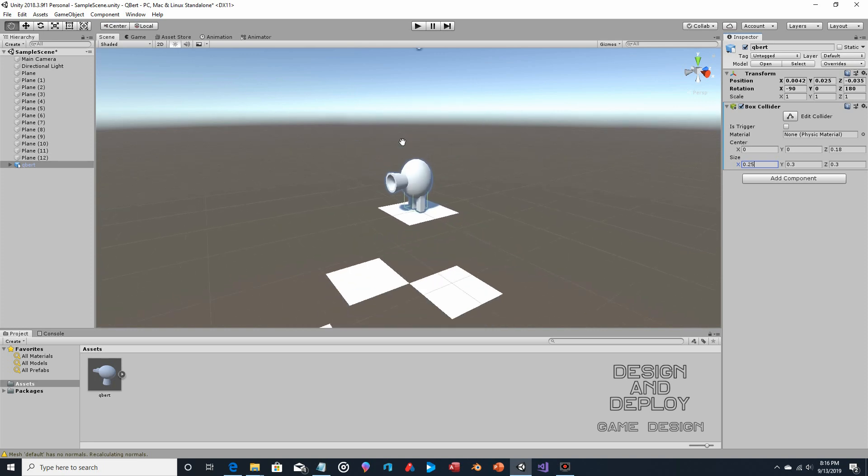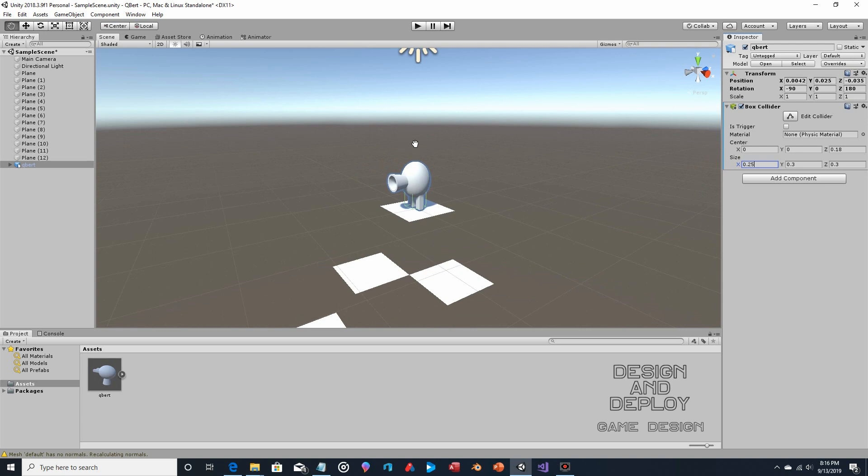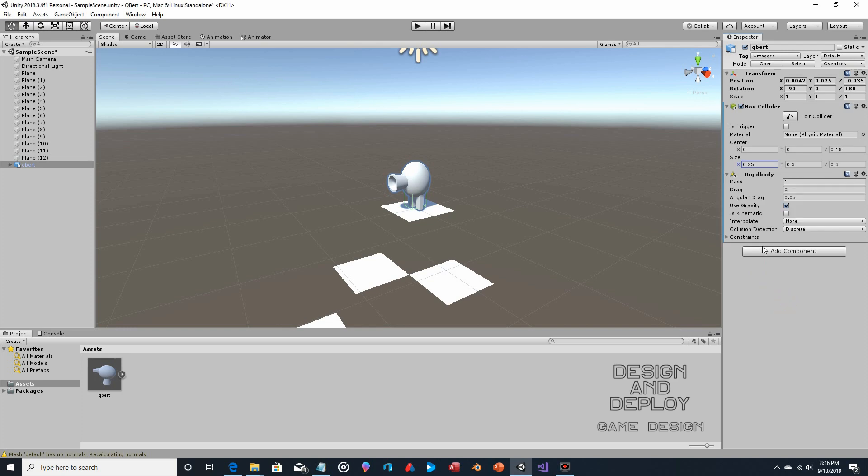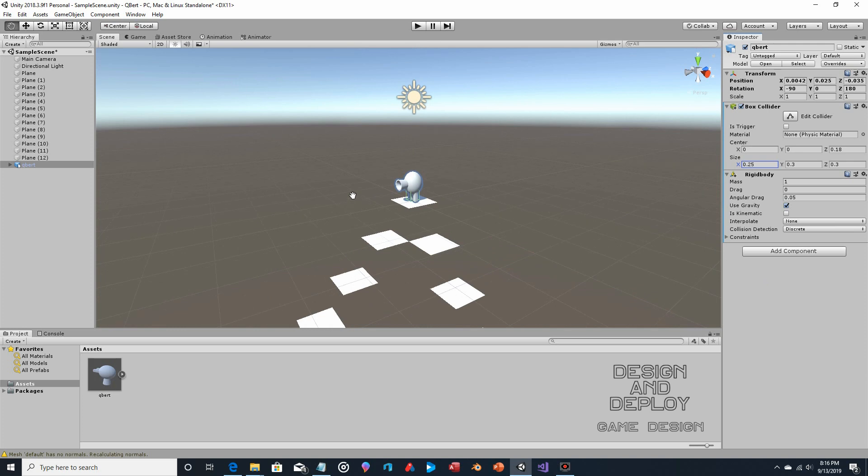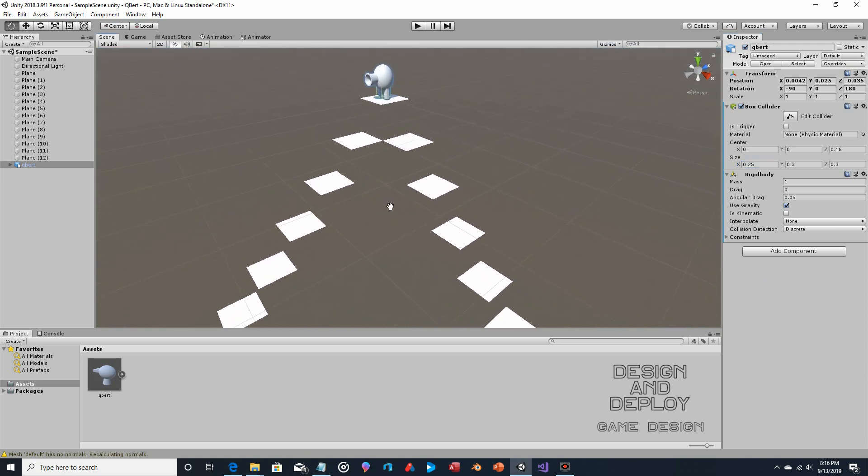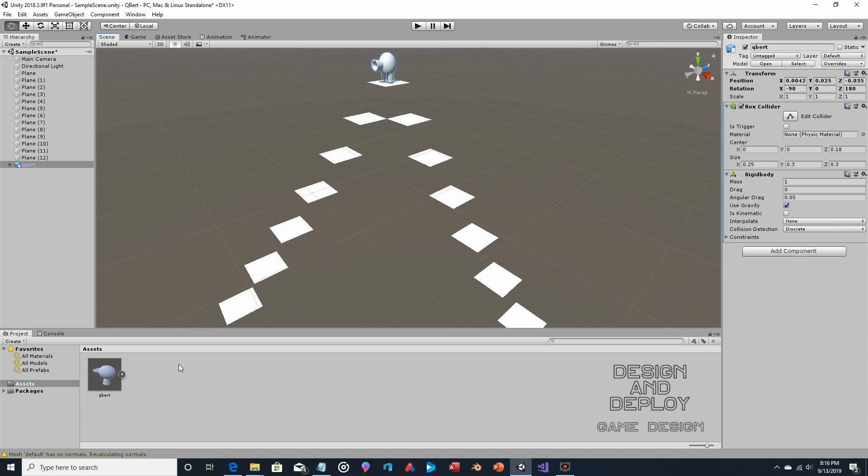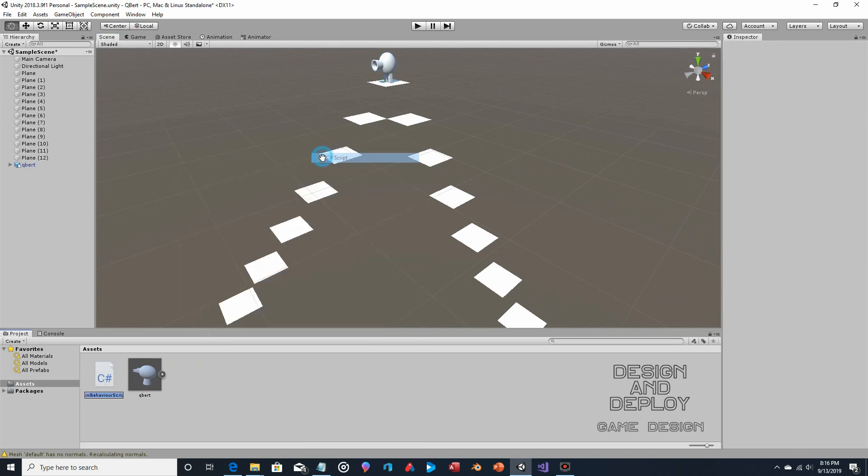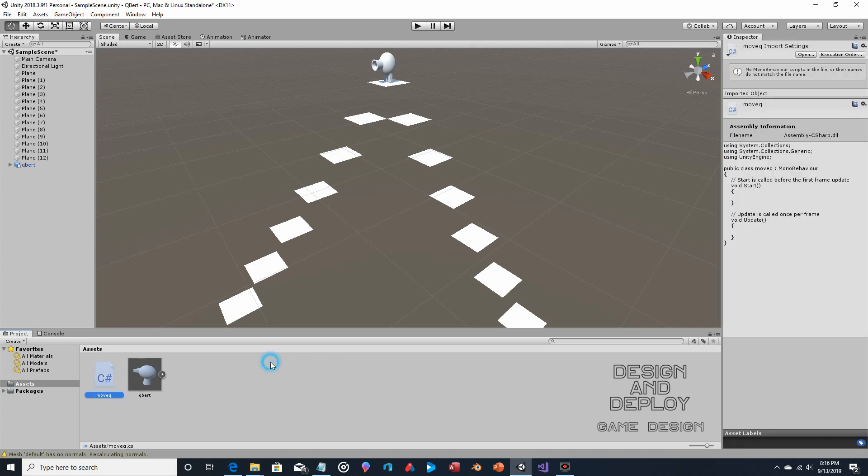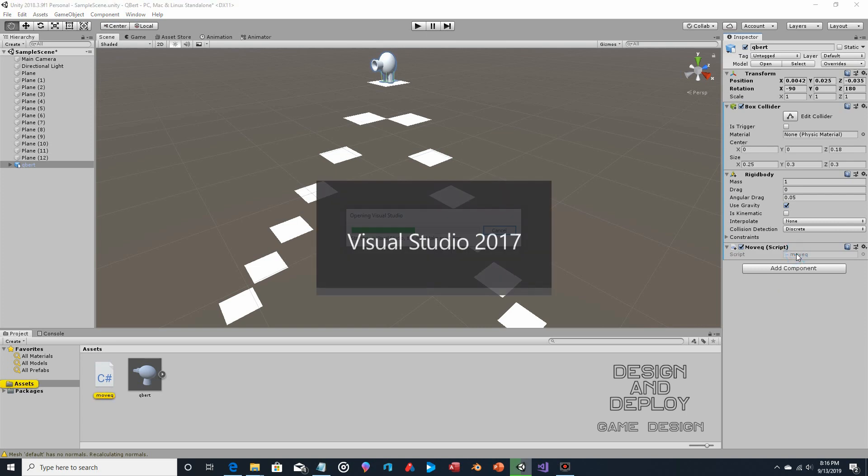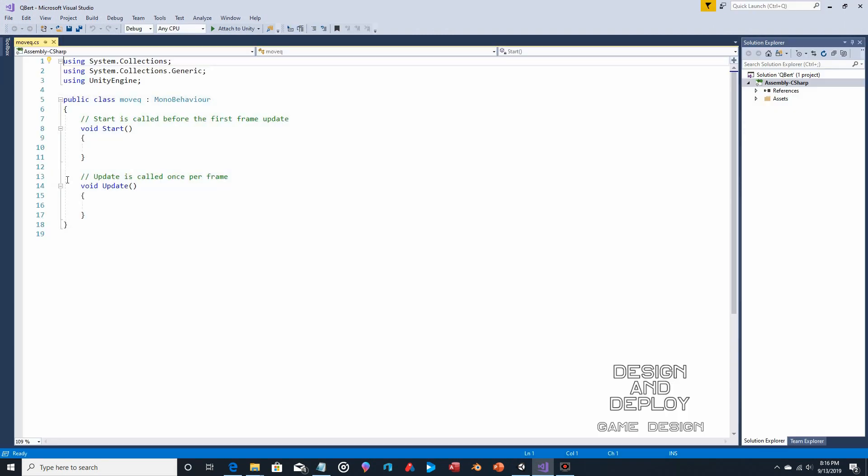All right, so what we're going to do now is add one more component. So the box collider is for collisions, and then the next physics component will be rigid body. And that allows for gravity and velocity. And those two things I just mentioned are going to do the bulk of the movement. So right-click, create, C-sharp. And we'll call this move Q. We'll take Q-Bert, add move Q, then we'll open move Q.